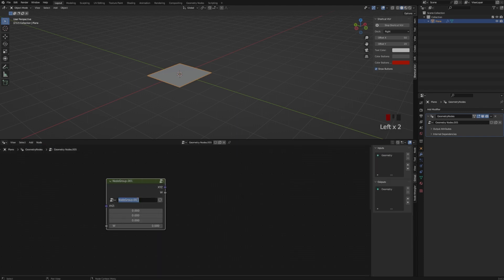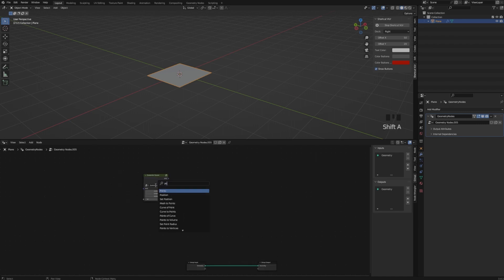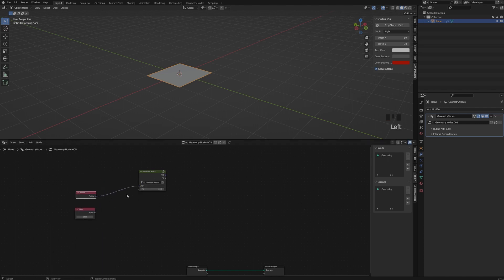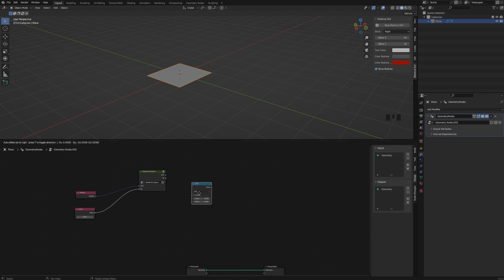So now that we have our 4D formula, which is the quaternion square, we need to square itself plus adding the C. And for that, we need a position and we need again our 4D value, which is W. And I'm using a value node.